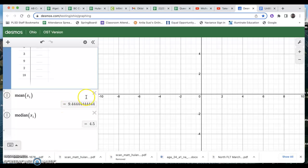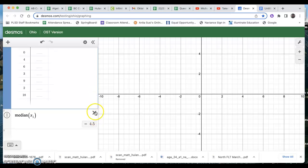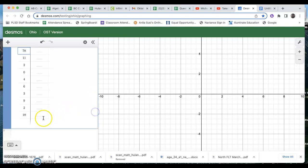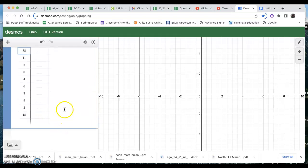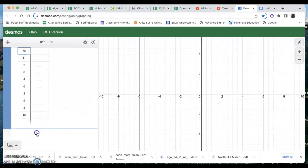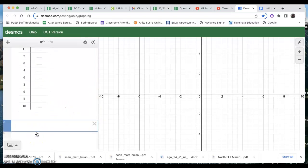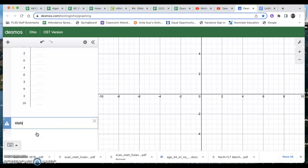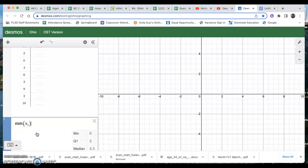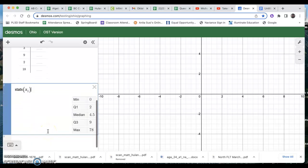All right. So that's probably all old news for you. I'm going to delete those out. And we're now going to do this thing called the five number summary, which you're going to use when you make a box plot. And here's the quickest way to do it. If I just type in stats and then parentheses X sub one, I get these five numbers.